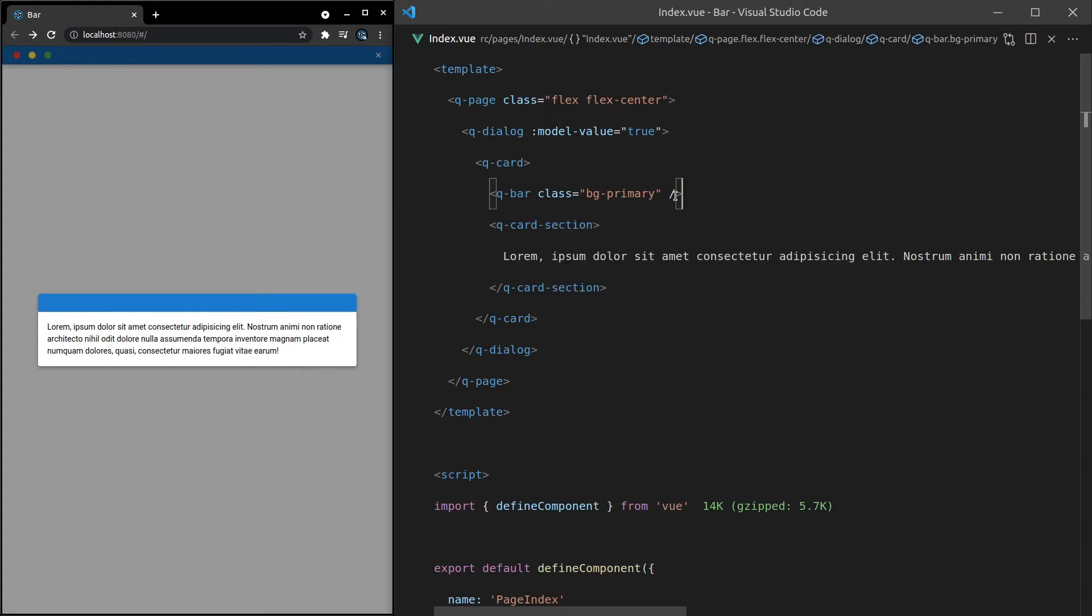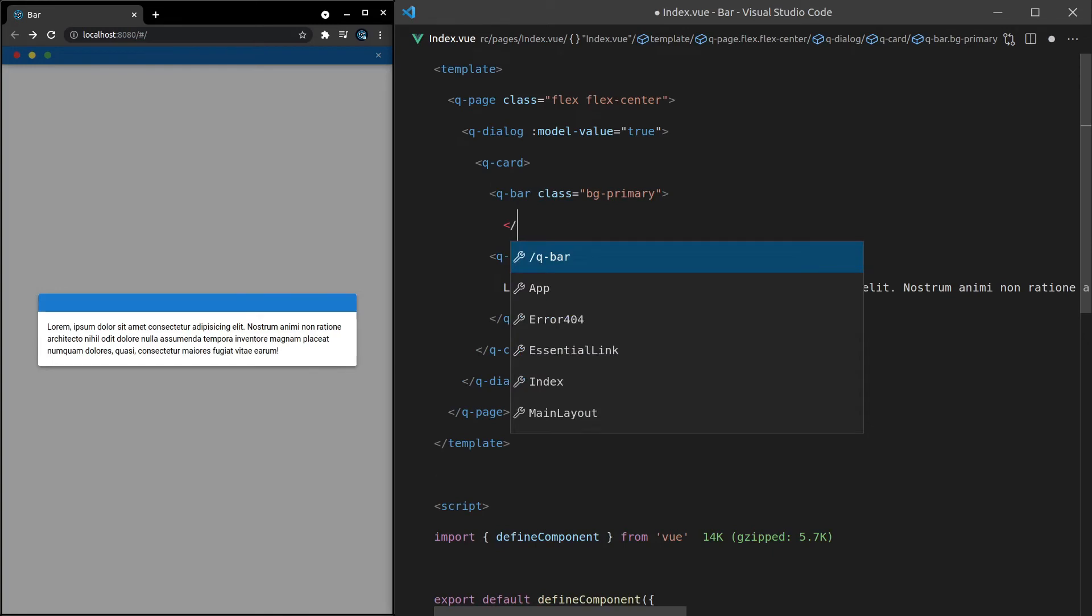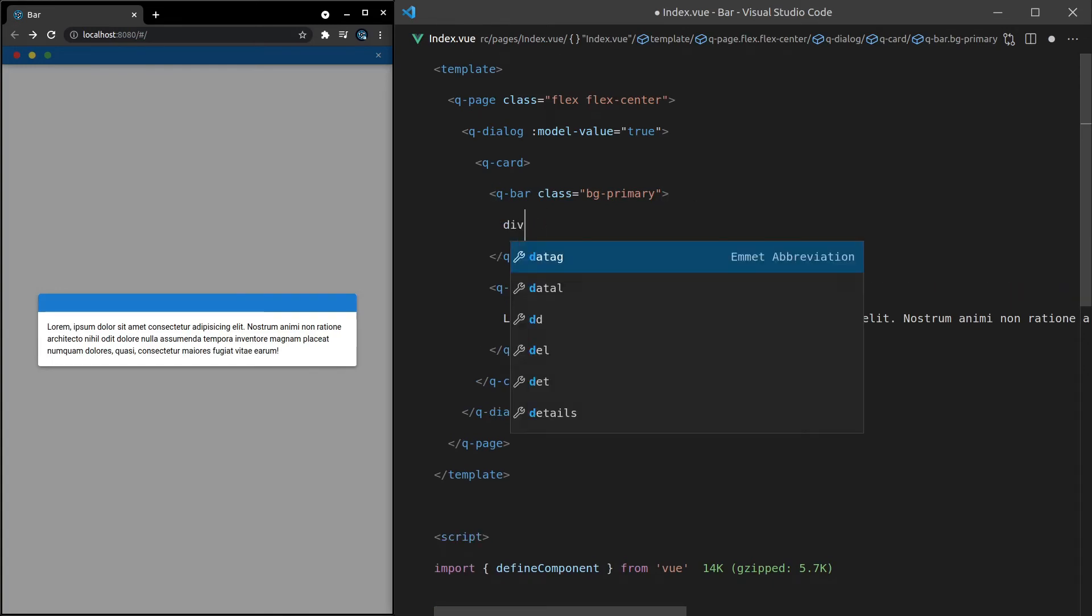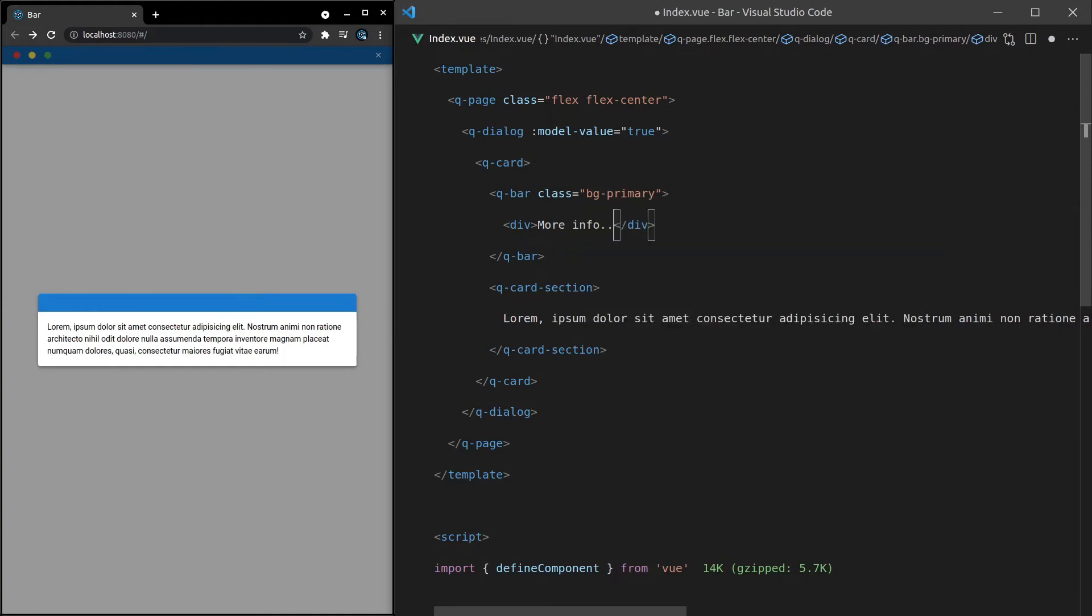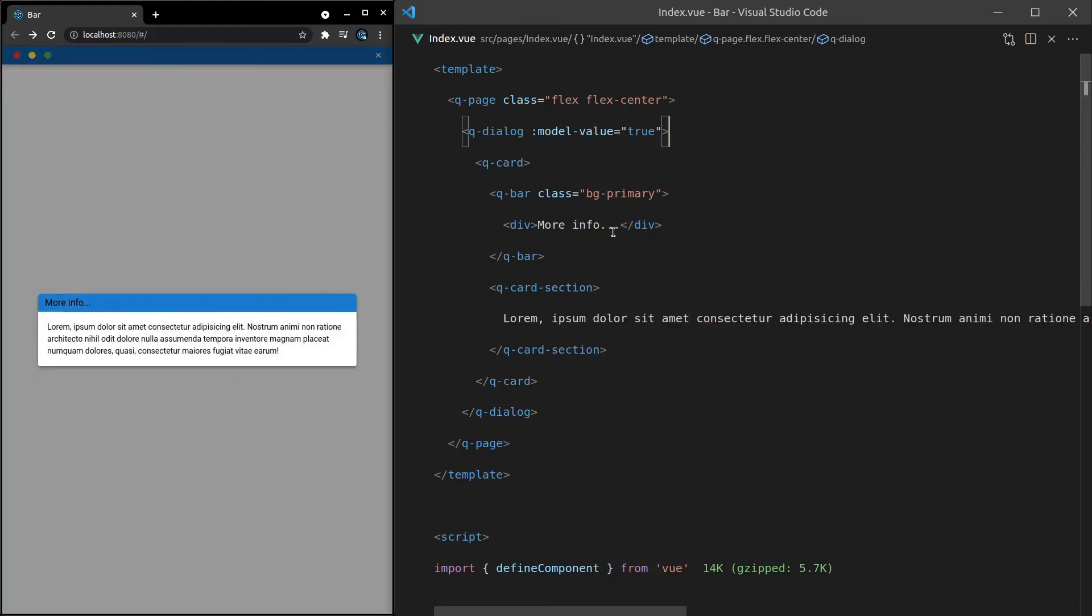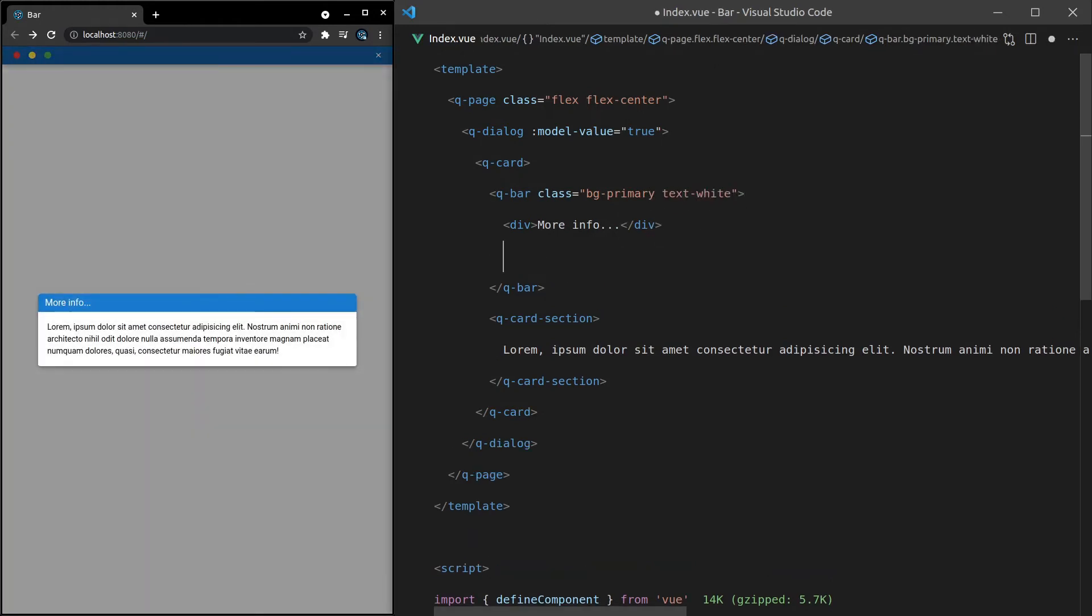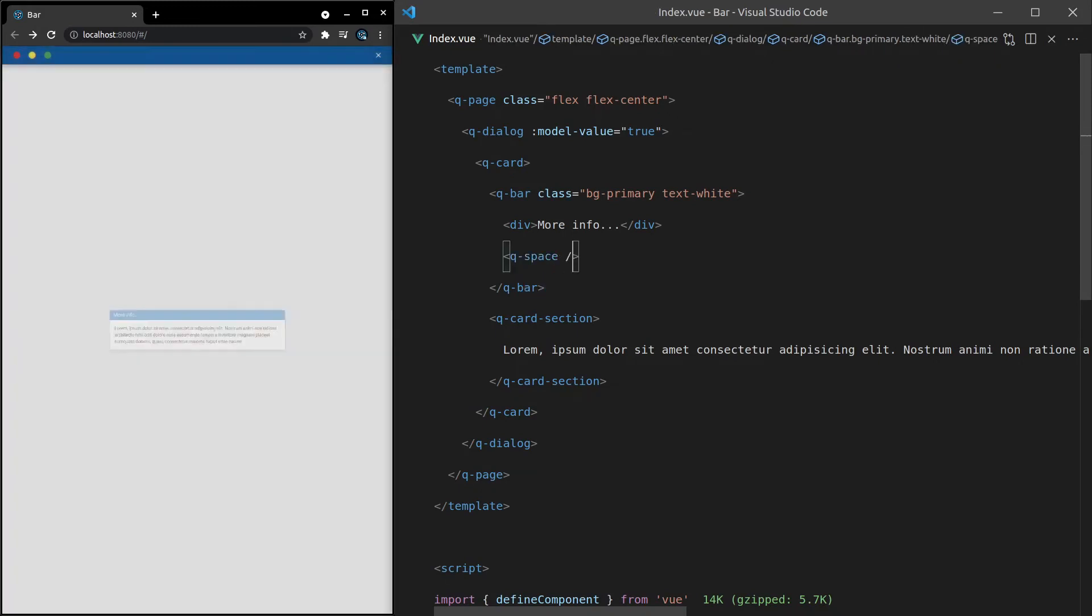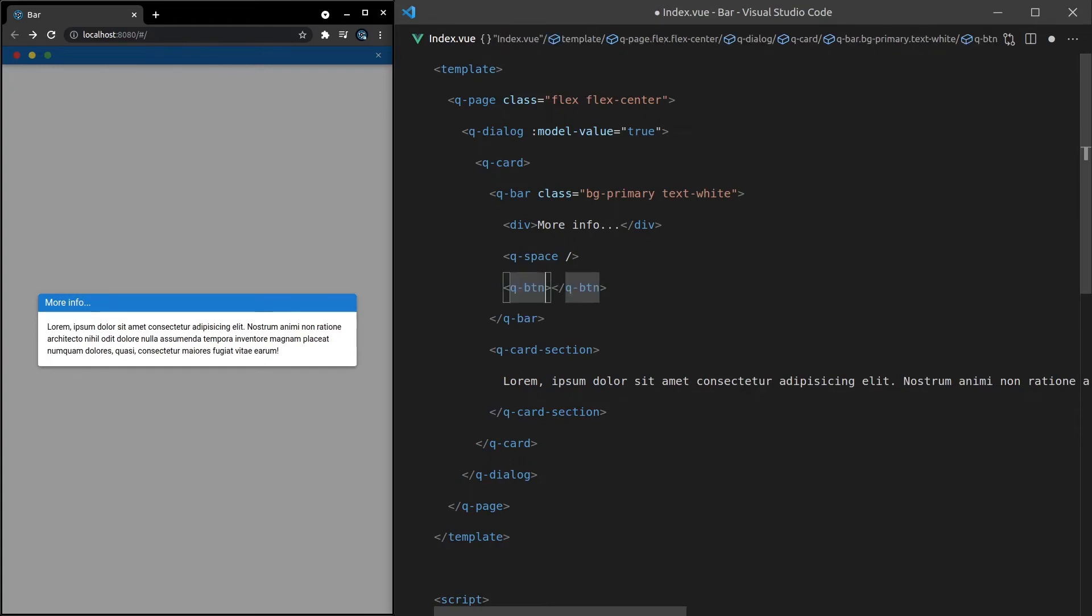Now, let's make this a fuller example. And imagine we've got a title in there. So this could be, for example, more info. There we go. You might want the text for that to be white. So let's say text white. And then, like I mentioned before, you then say Q-space to create some space between this div and the Q-button component, which is going to have an icon equal to close.